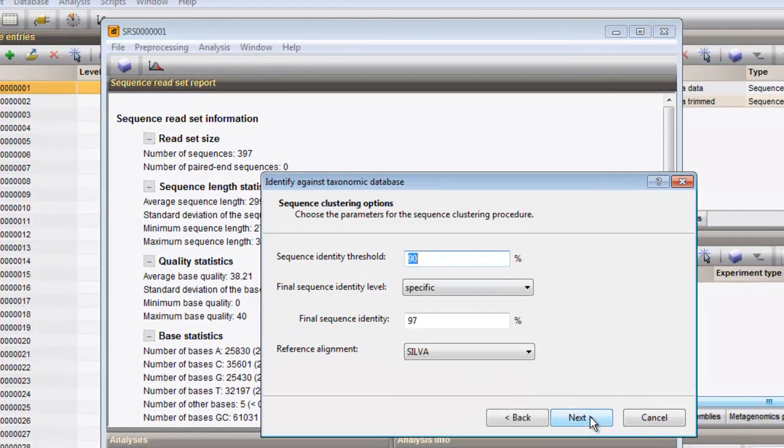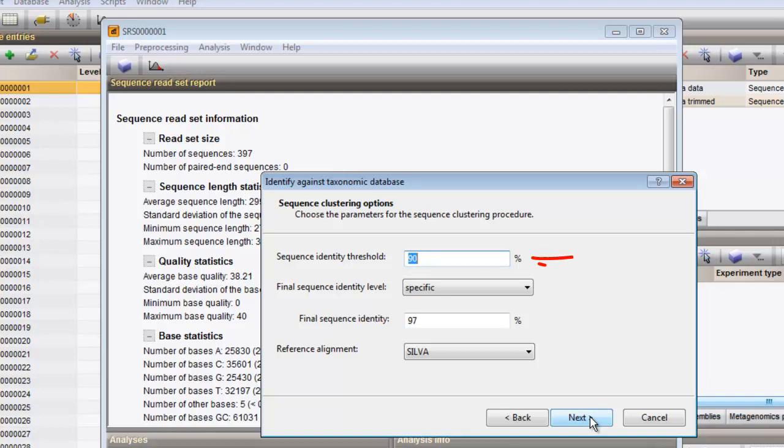Next, the sequence clustering parameters should be defined. I leave the sequence identity threshold at 90%, and I specify a final sequence identity of 95% for the sequences in the obtained clusters.